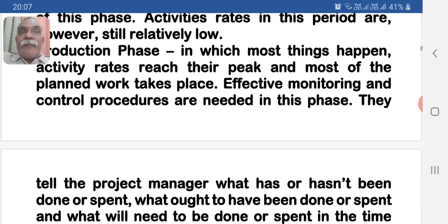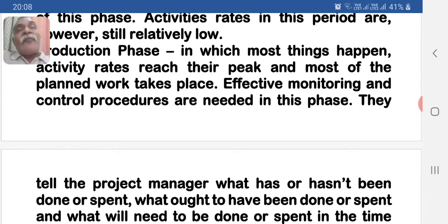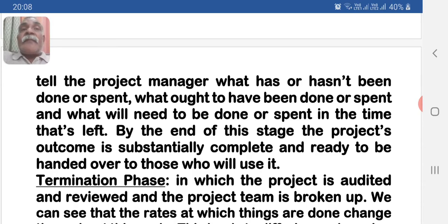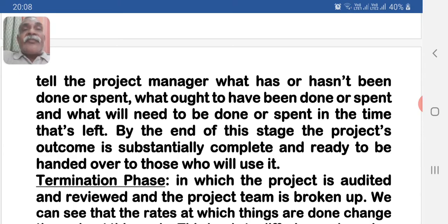Now we come to the production phase, in which most things happen. Activity rates reach their peak and most of the planned work takes place. Effective monitoring and control procedures are needed in this phase — they tell the project manager what has or hasn't been done or spent, what ought to have been done or spent, and what will need to be done or spent in the time that's left. By the end of this phase, the project's outcome is substantially complete and ready to be handed over to those who will use it.